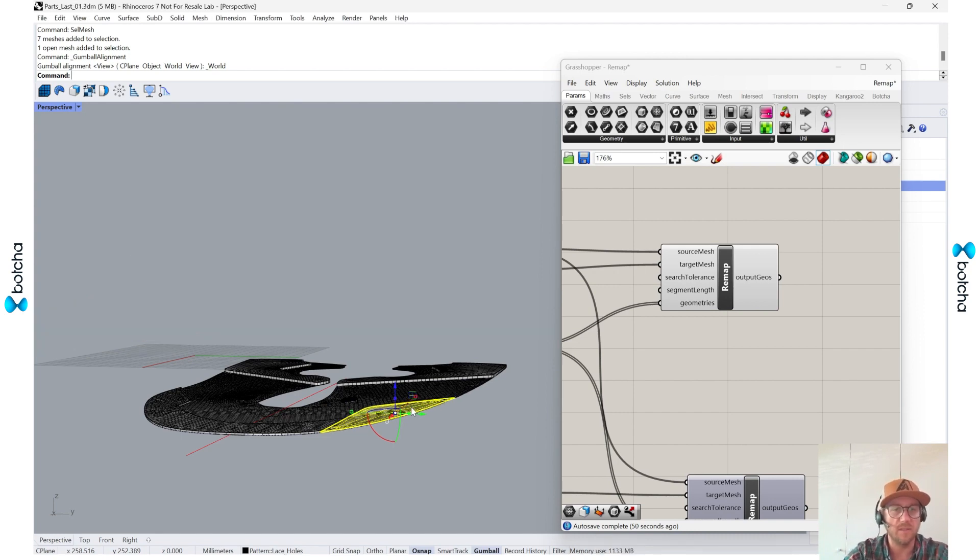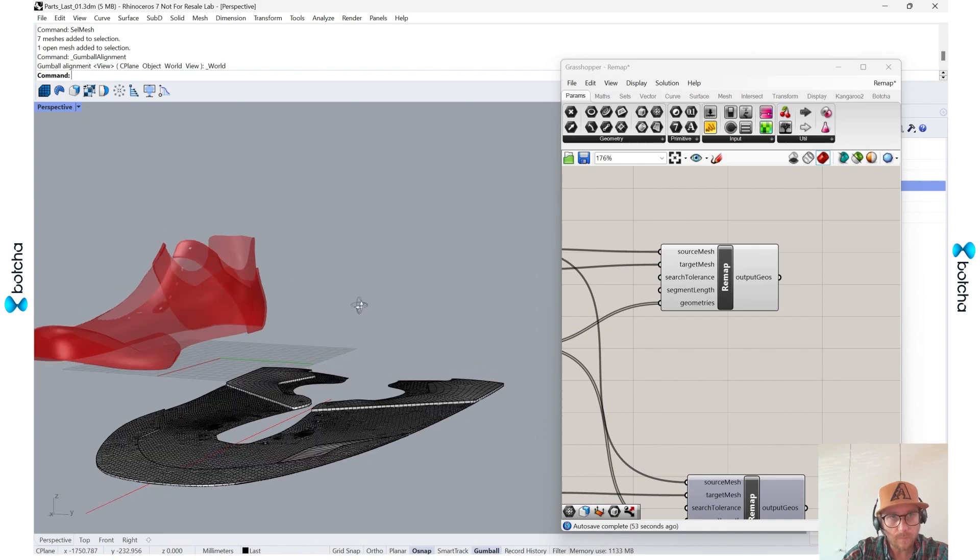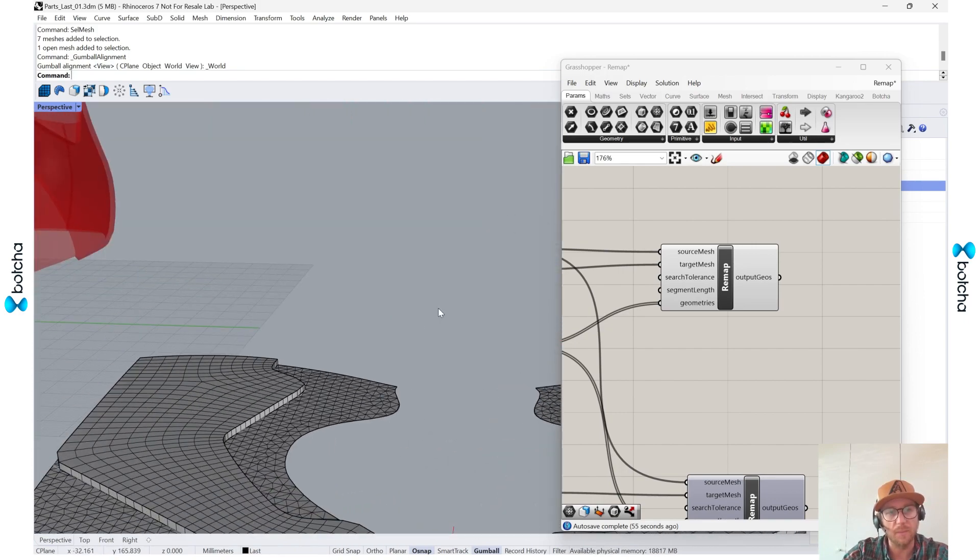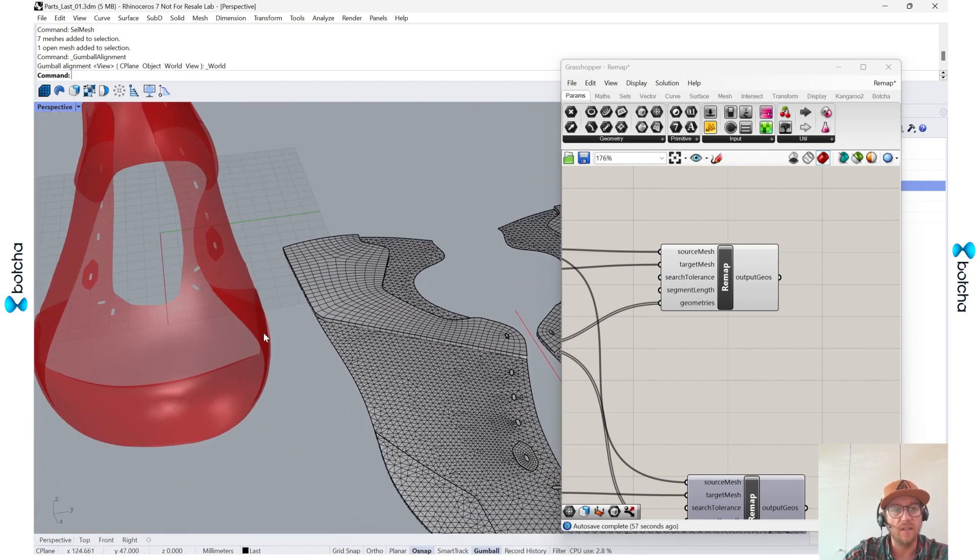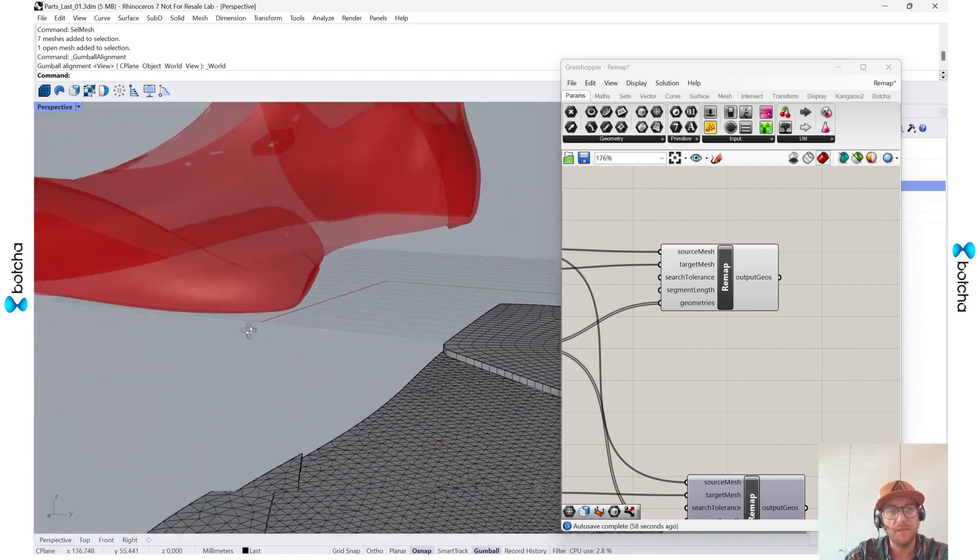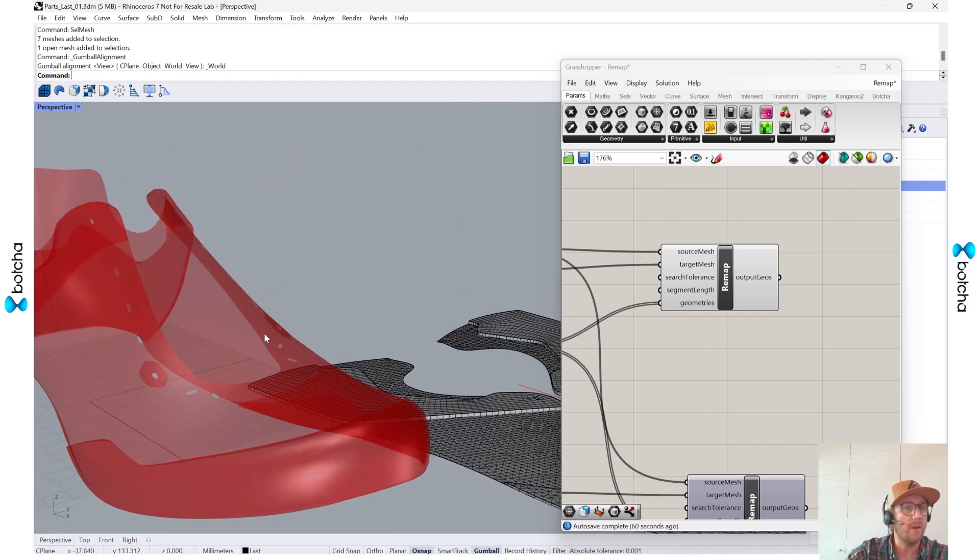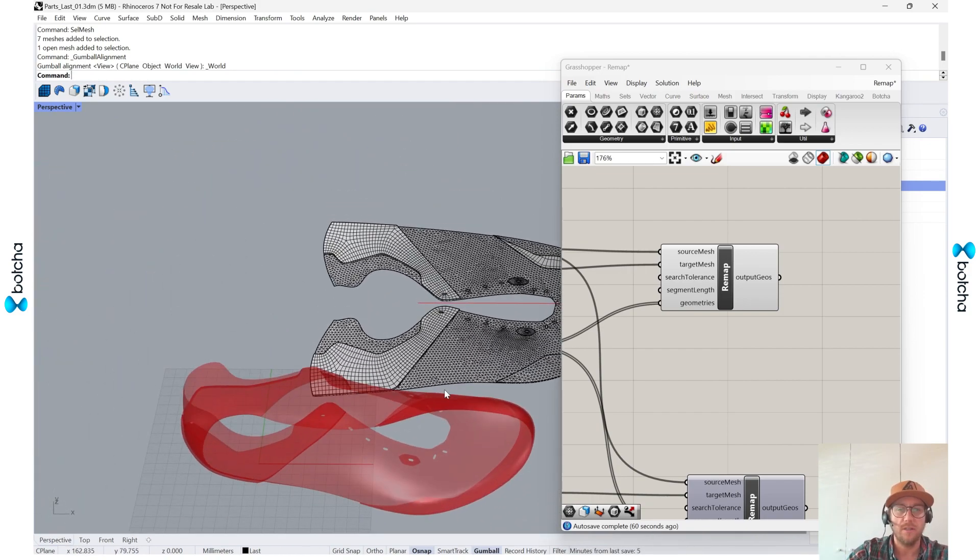And we can see that it's automatically been updated. So I've given it a little bit more space, so I'm seeing less interaction, which is great. And I think that's pretty much it.